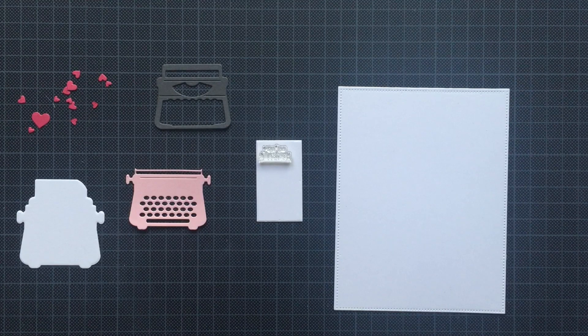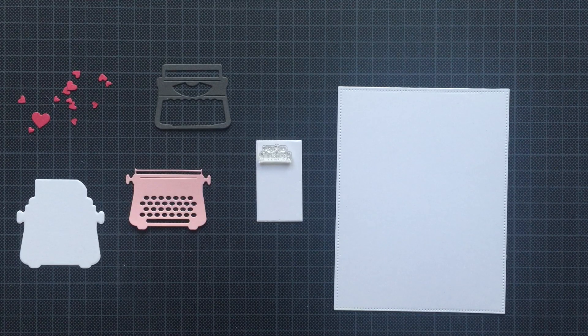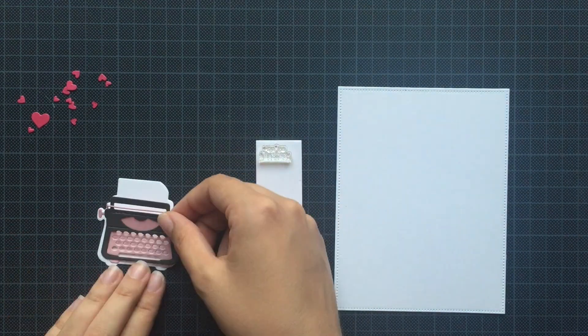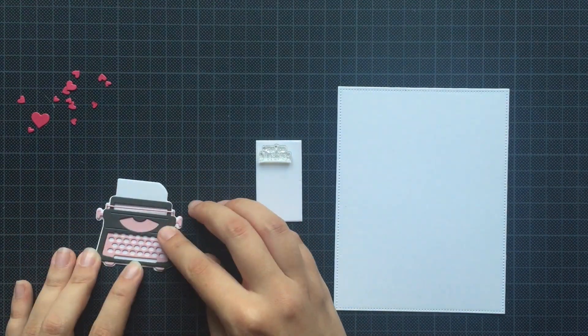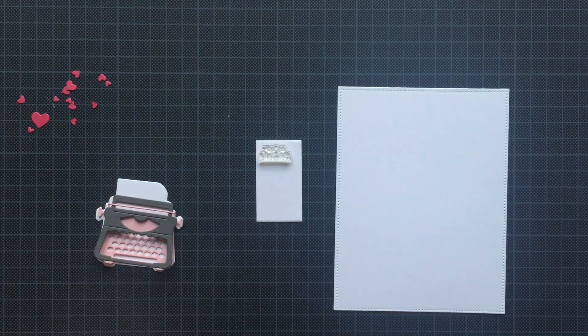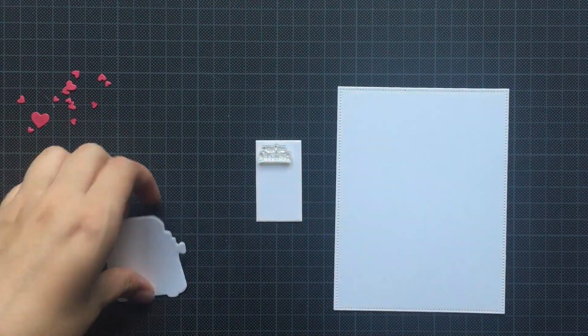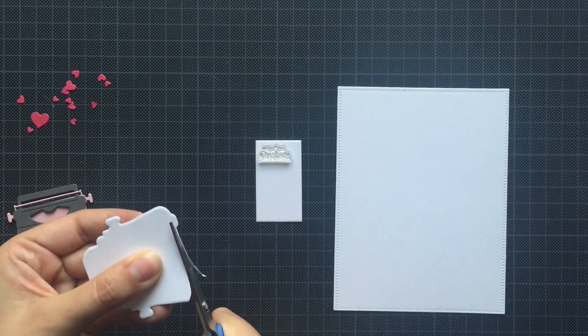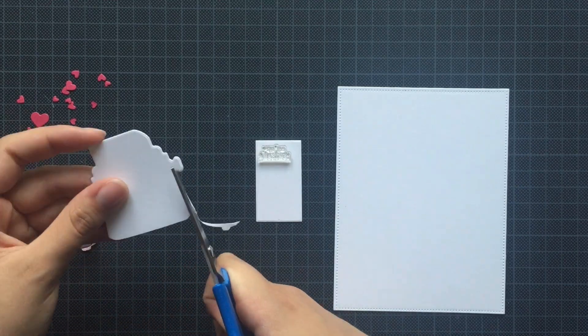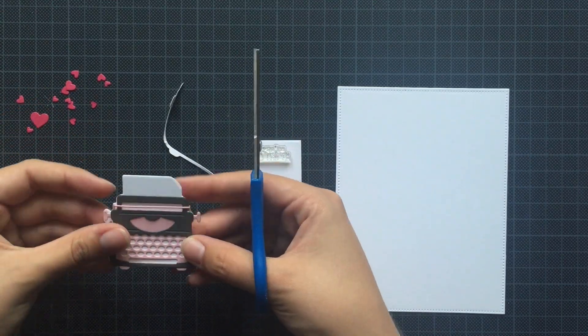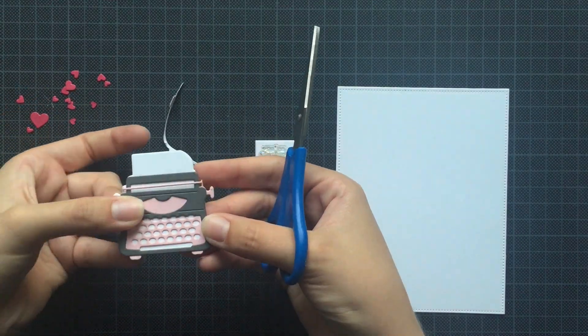The card stock is Neenah Solar White 110 from Lawn Fawn. You can see the hearts are raspberry card stock. The gray card stock is from Gina K Designs and it's called Slate. And then you have the dull pink card stock from Simon Says Stamp.